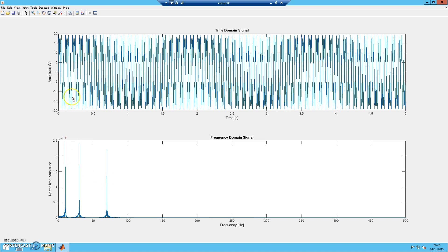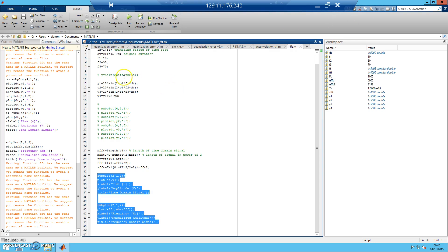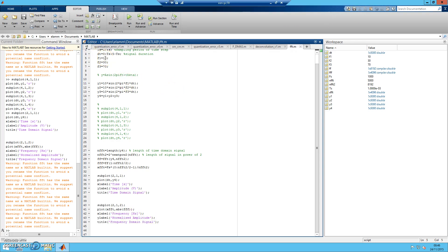Let me try to change the frequency of the signal and see whether it affects the frequency domain. Instead of having 10, 30, and 70, let me change them to 40, 60, and 100.